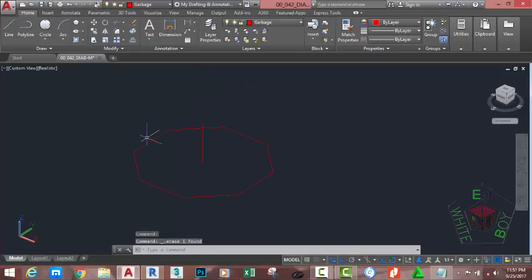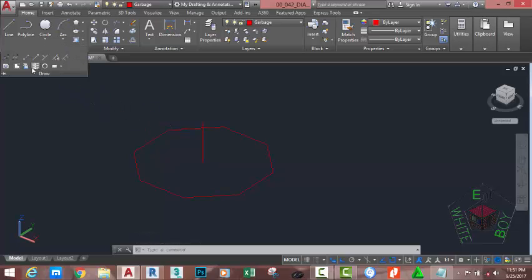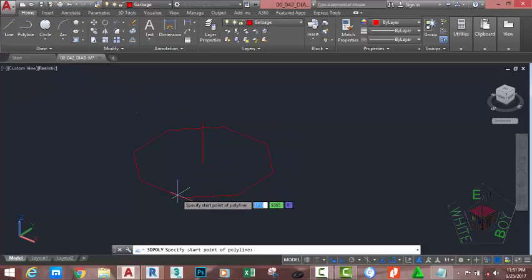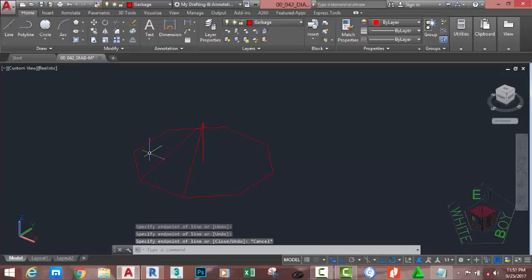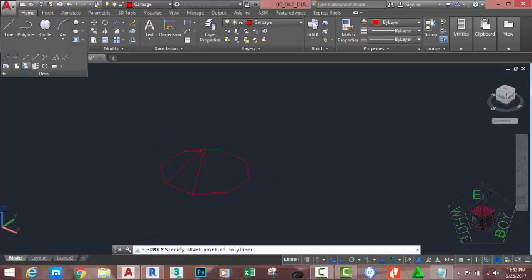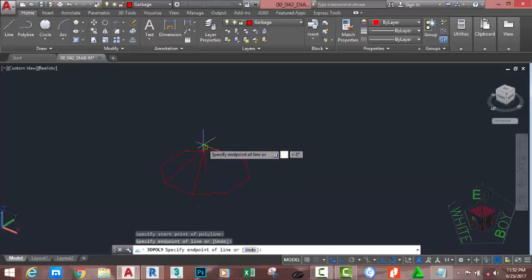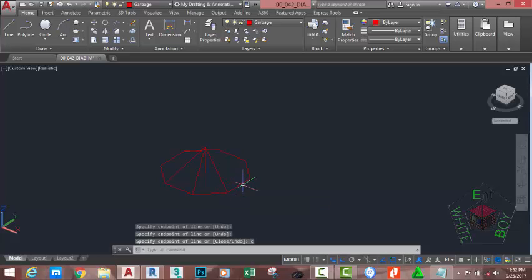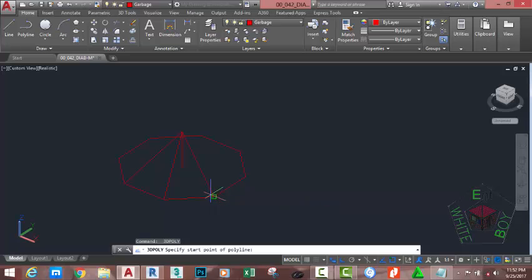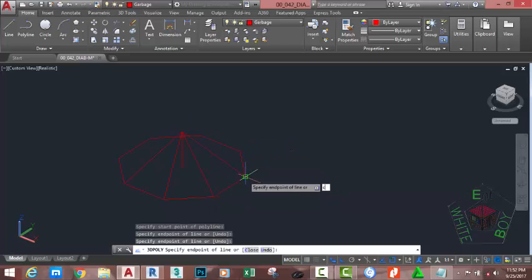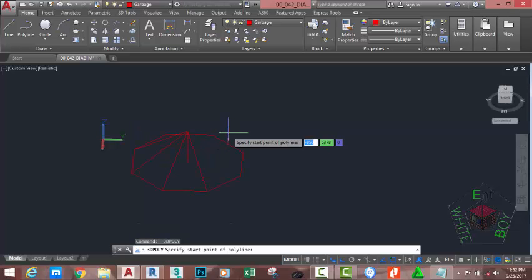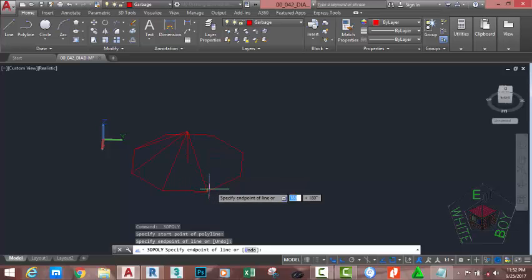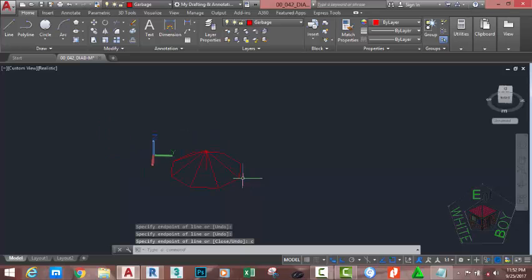Select the circle and hit Delete on your keyboard. Go to the Home tab, Draw panel, click the down arrow, and select the 3D Polyline command. Start the polyline from this point, this point, this point. Type C on your keyboard to complete the polyline. Press Enter to repeat the 3D Polyline command and draw additional polylines in the same manner, starting from each set of points and typing C to close each one.